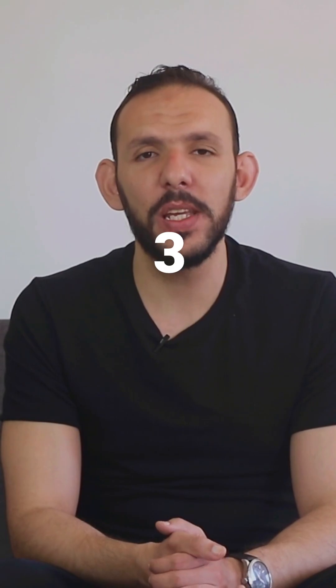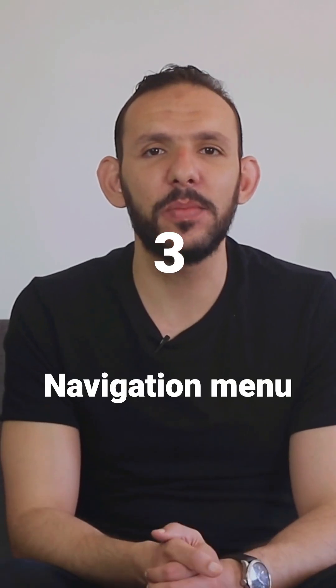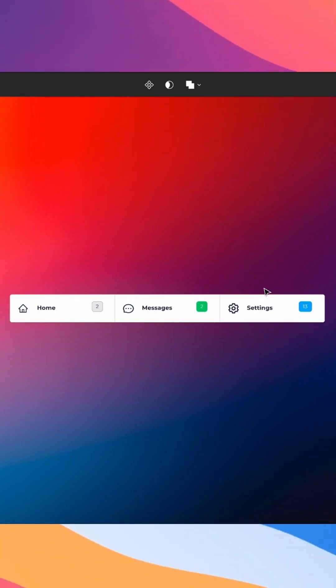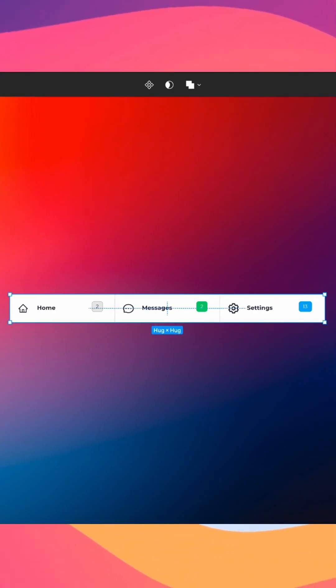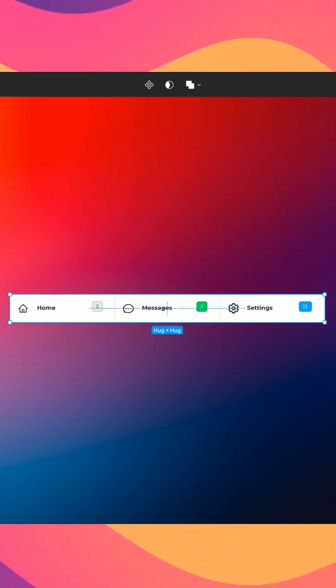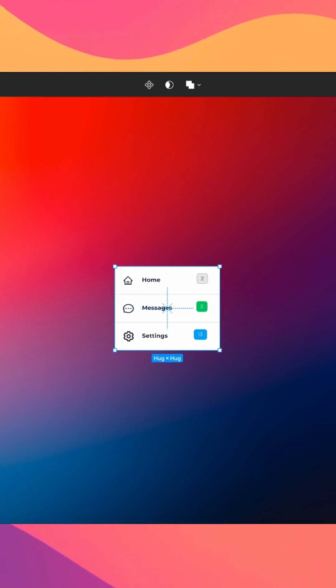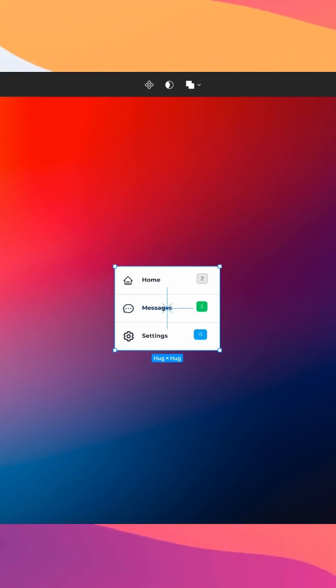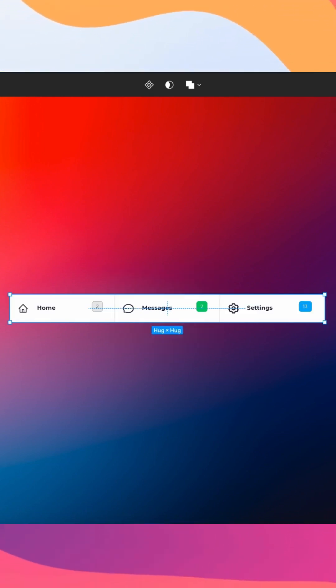3. Navigation Menu: Autolayout can be used to create a responsive navigation menu that adjusts in size based on the screen size.